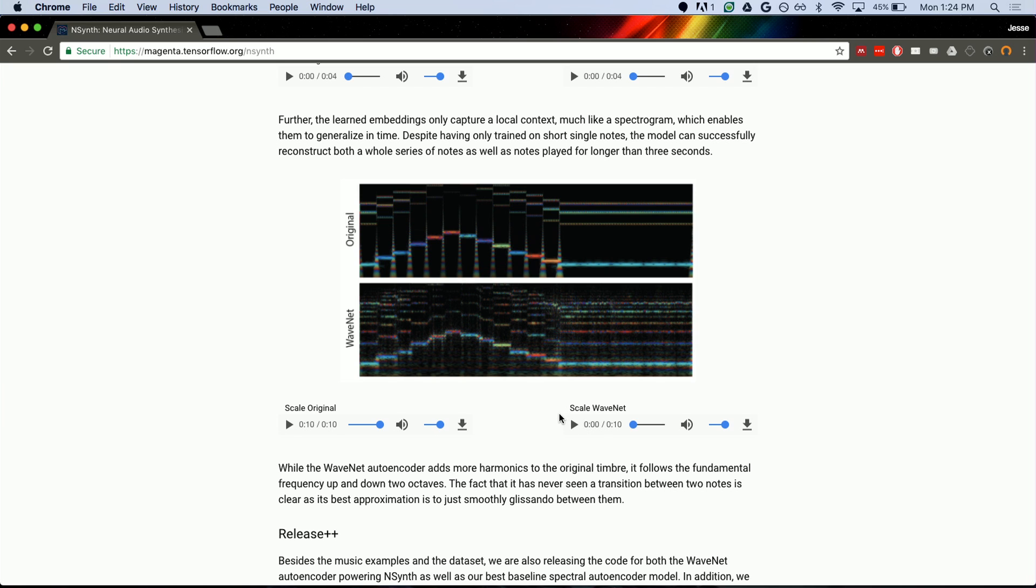And so you can see now when we pass it through WaveNet, it hasn't seen anything like this, but it does its best job to do it. And you see at the note boundaries, it's never seen a note boundary before, but it just sort of glissandos between things because it's like that's the best I can do.